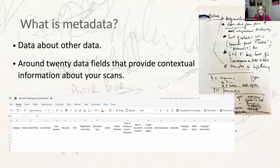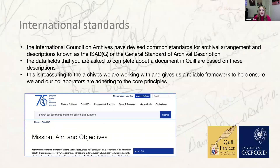Some of you might be asking: what is metadata anyway? On the simplest level, metadata just does what it says on the tin — it's data that we record that describes or gives us information about other data. For Quill and for us as documentary editors, the metadata we record is a series of around 20 fields which provide important contextual information about the documents you have scanned or located. These fields are based on a set of common standards devised by the International Council on Archives, known as the ISADG or the General Standard of Archival Description.